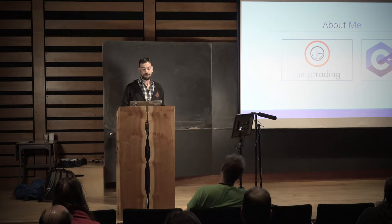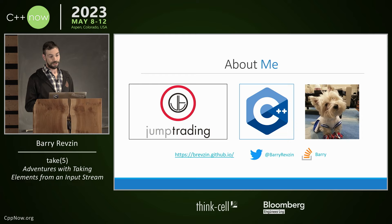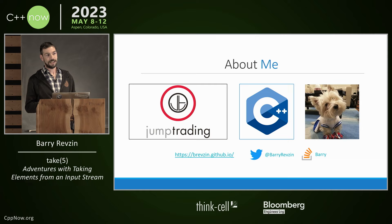You can find me all over social media with that avatar. That was my dog, Hannah. I have a blog that I post to occasionally, mostly about optional references. You can find me on Twitter, and I've probably answered a bunch of your Stack Overflow questions over the years.